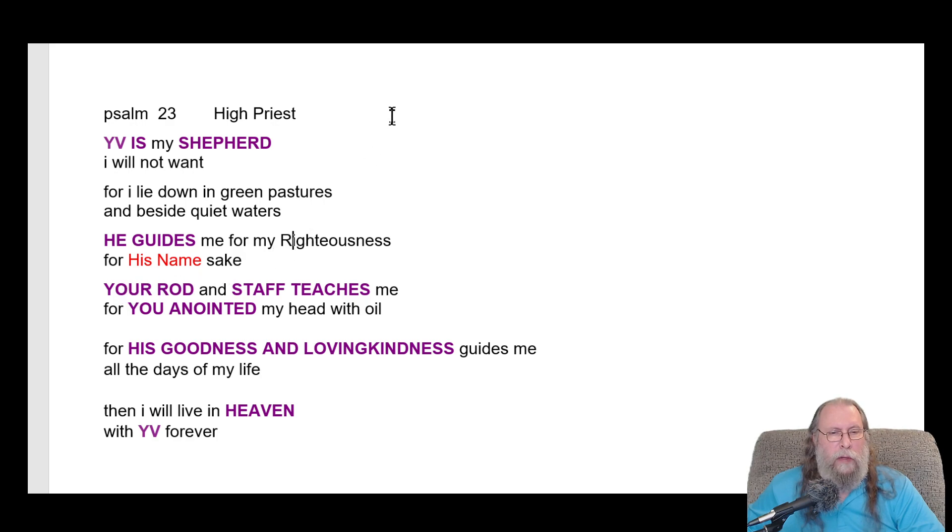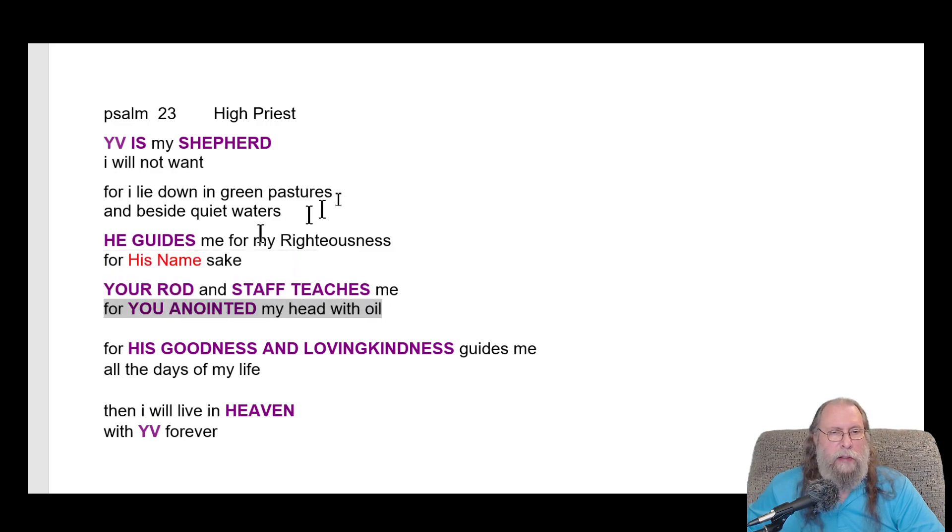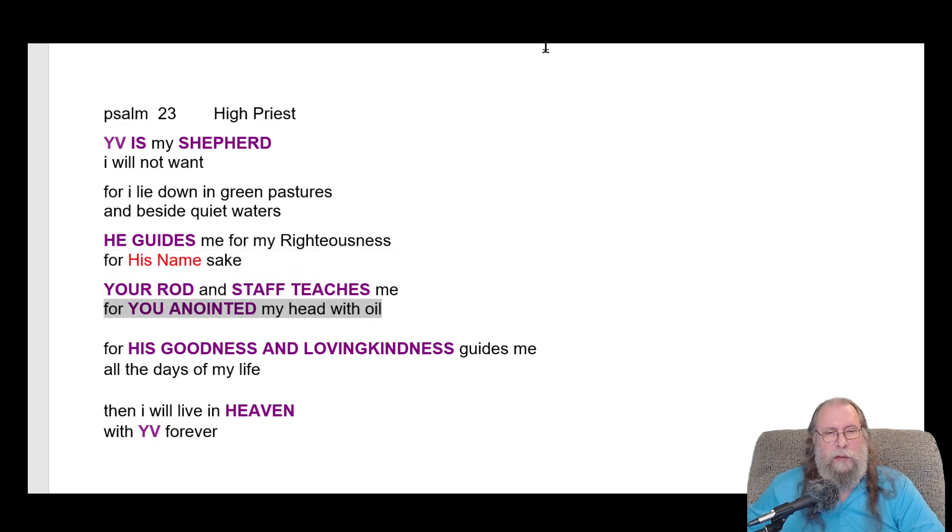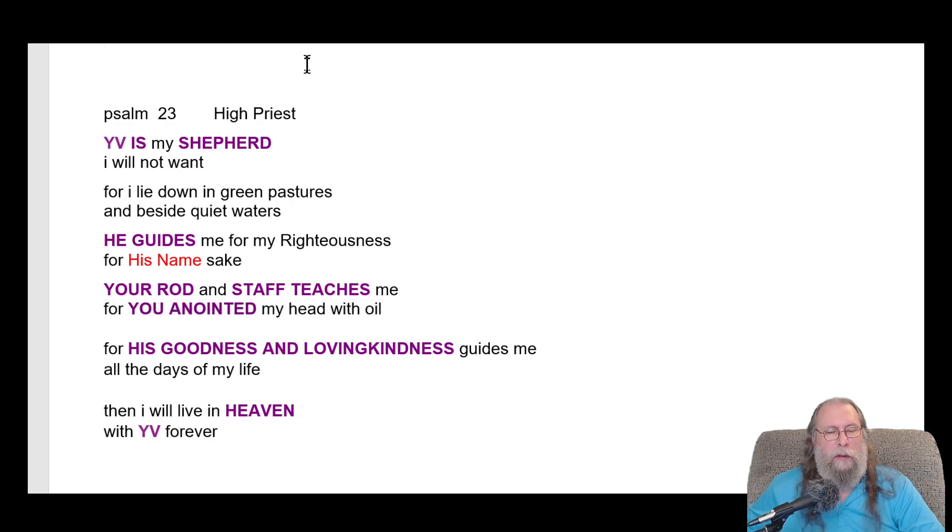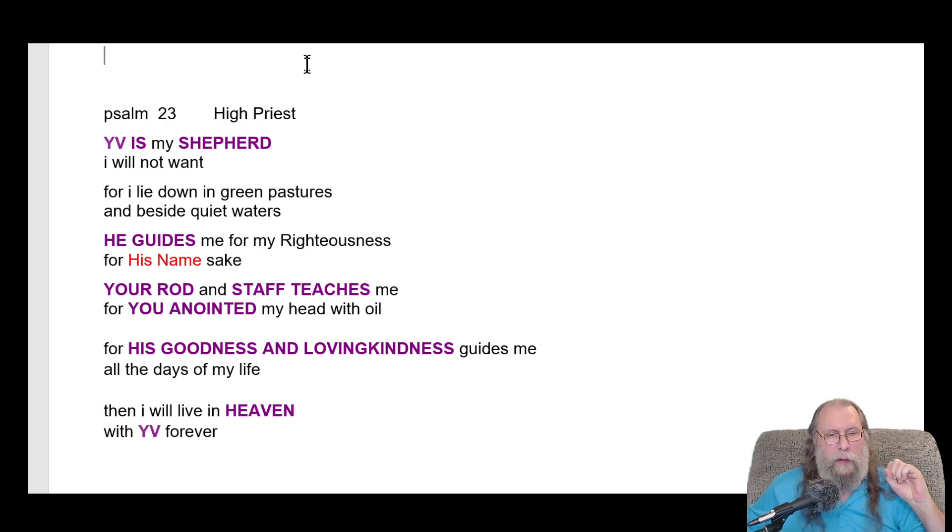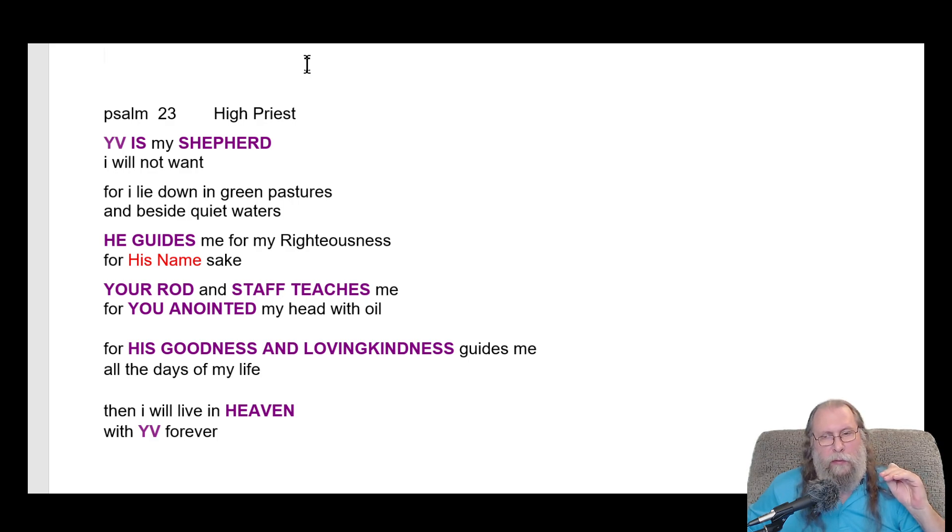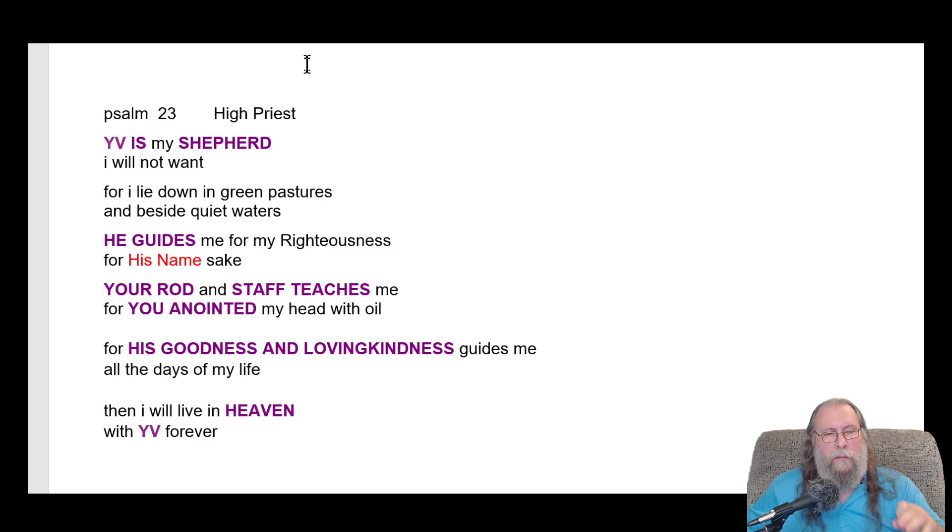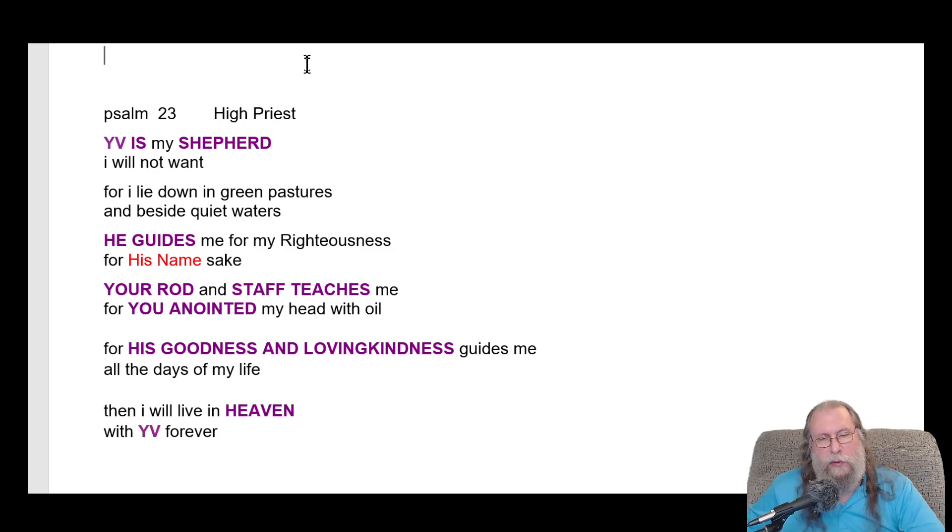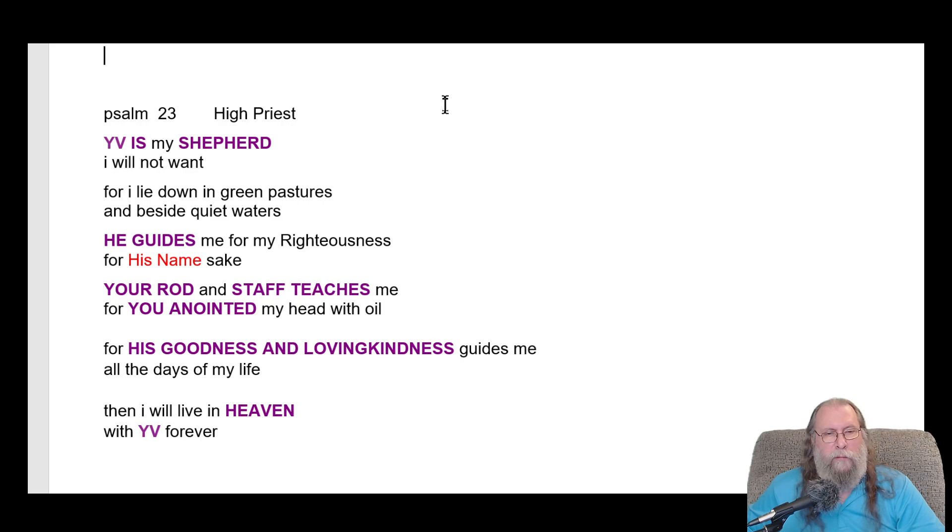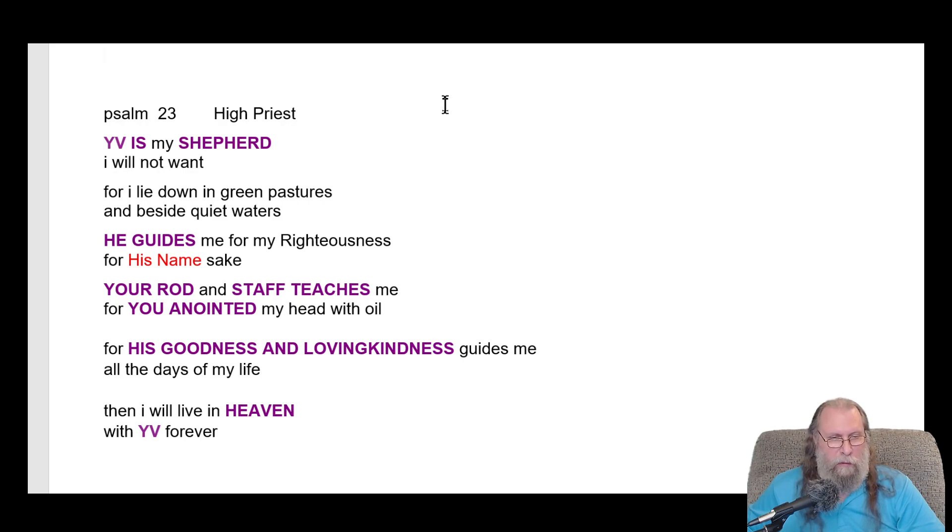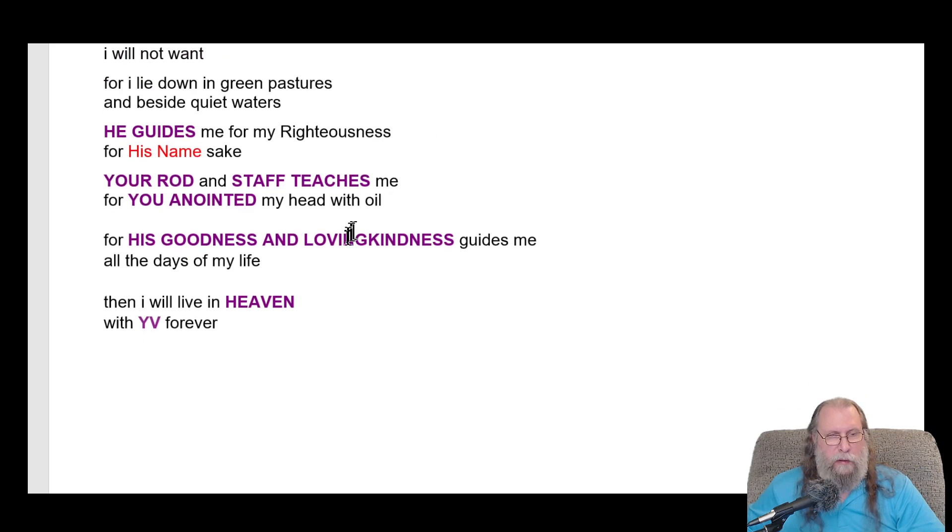Your rod and staff teaches me. You anointed my head with oil. This is why I said it's from a priest. This is the only people that were oiled or poured oil on - well, the kings, a few of them, only a few. And that is what our creator commanded for the priest before they entered into his courtyard to do the offering and approach him.